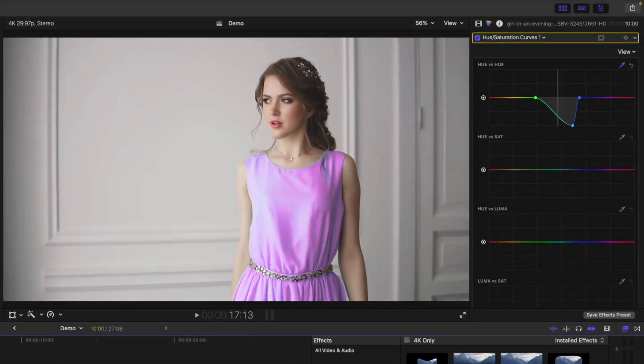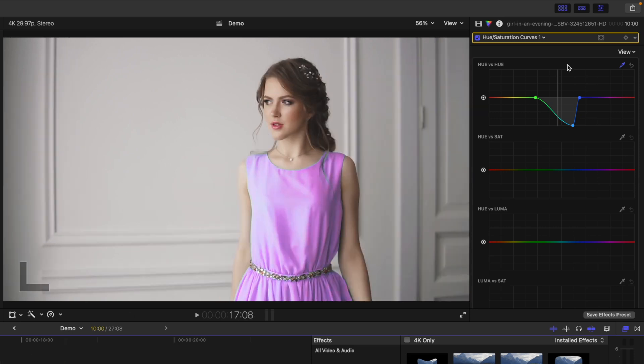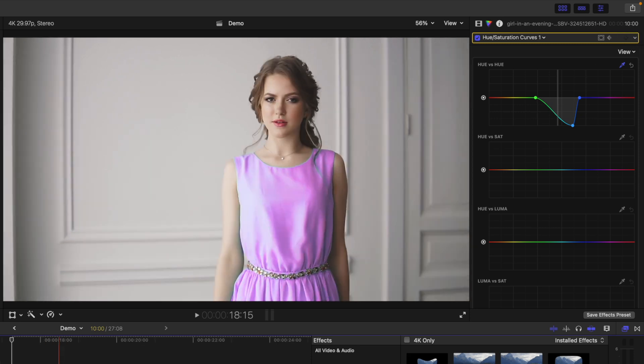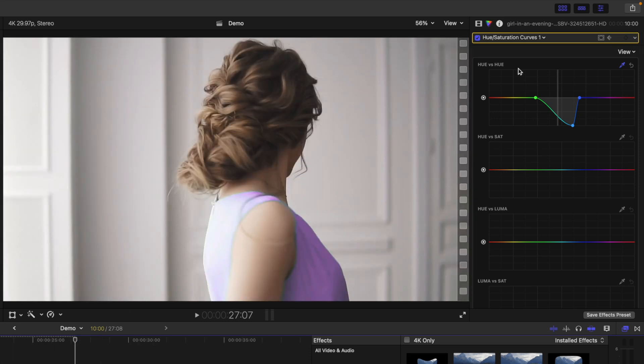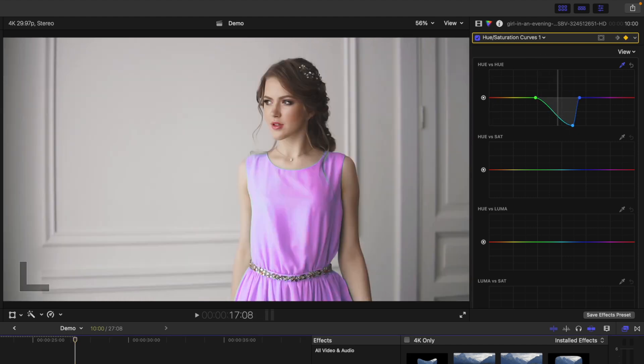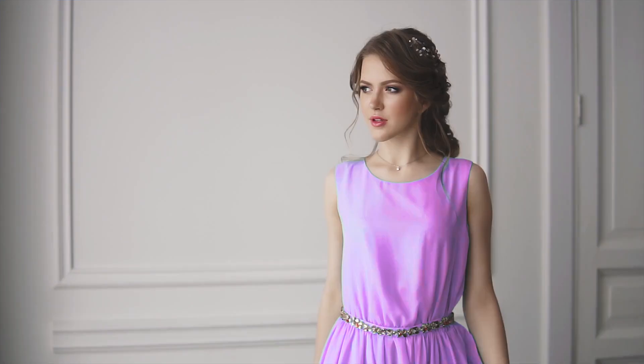So, if we move our playhead to the start of this clip, add a keyframe, then move to the end and change the hue of our selected color, we end up with this cool color change effect.